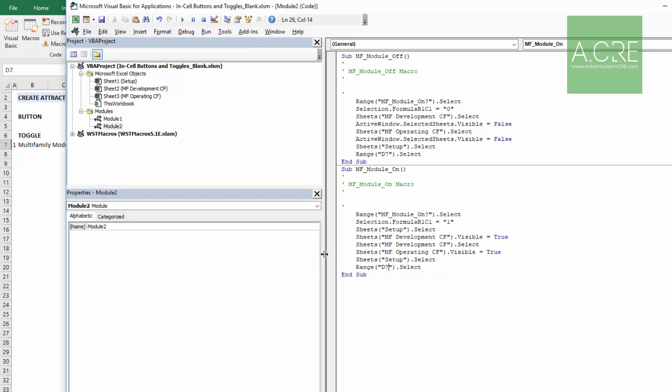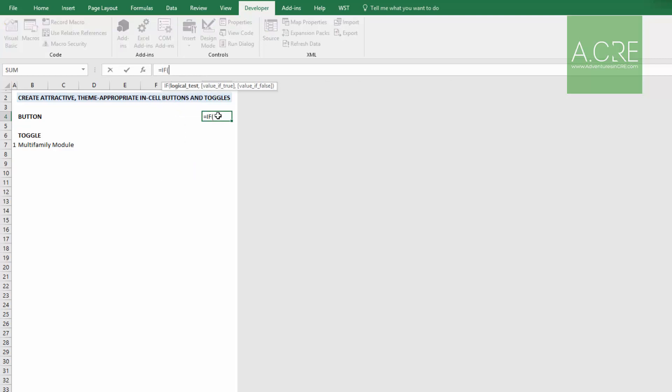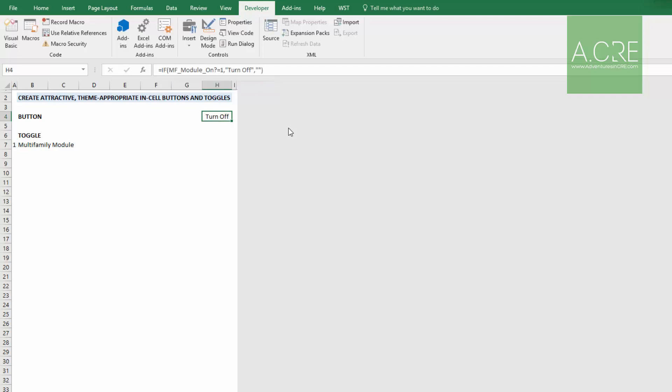Let's now create our button and our toggle. So the first, the button, what is the button going to do? It will light up bright red and say turn off if the module is on. So I'm just going to come up, I'll use H4 here for the button, write some logic. If this cell, this MF_module_on? equals one, we want this to output turn off. Otherwise, let's just leave that blank. Now it's turn off.